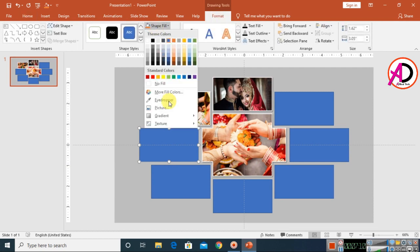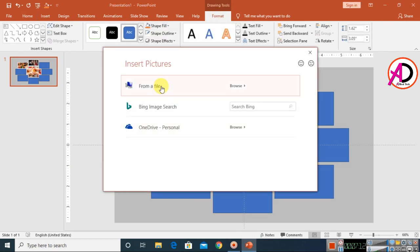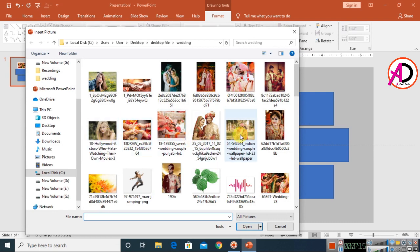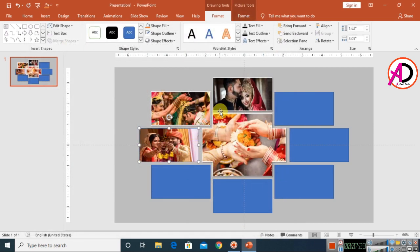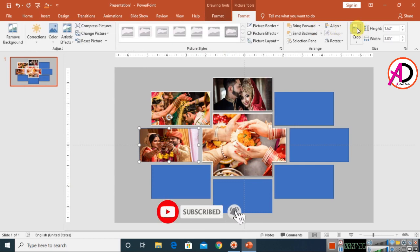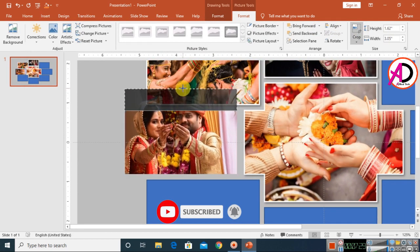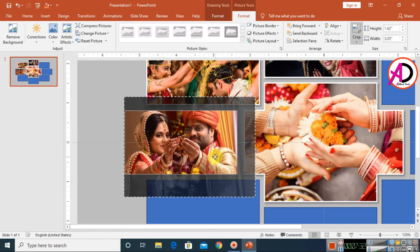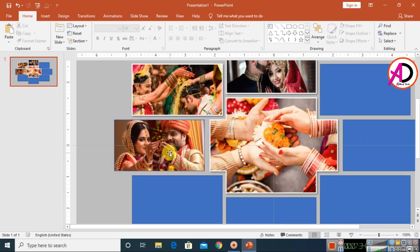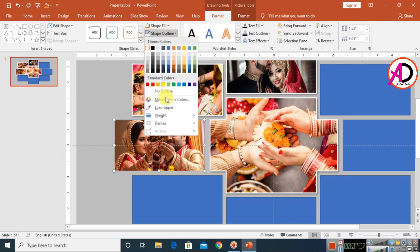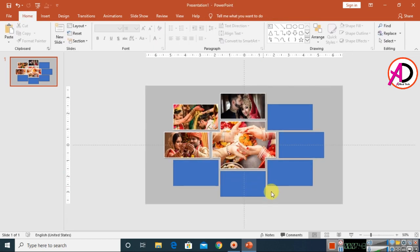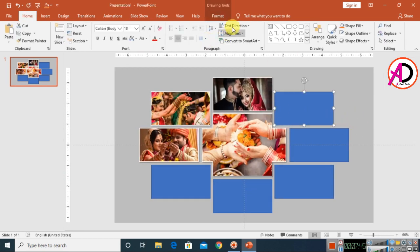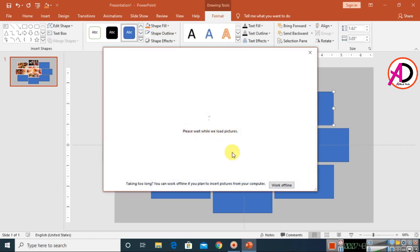For the fourth shape, choose Format > Shape Fill > Picture and select your image. Use the Crop tool to adjust the height. Apply the same process: white outline, 2pt weight, right shadow effect.